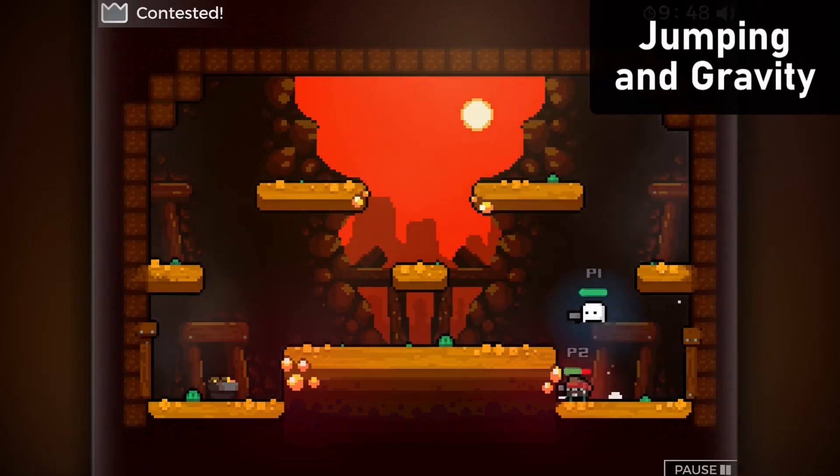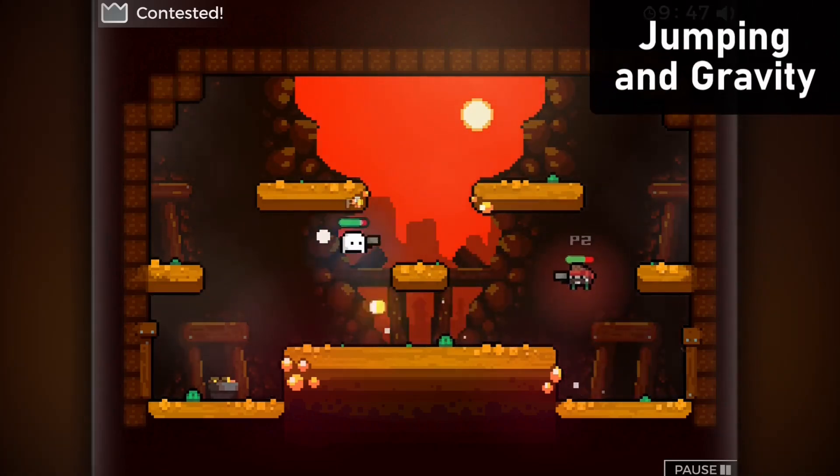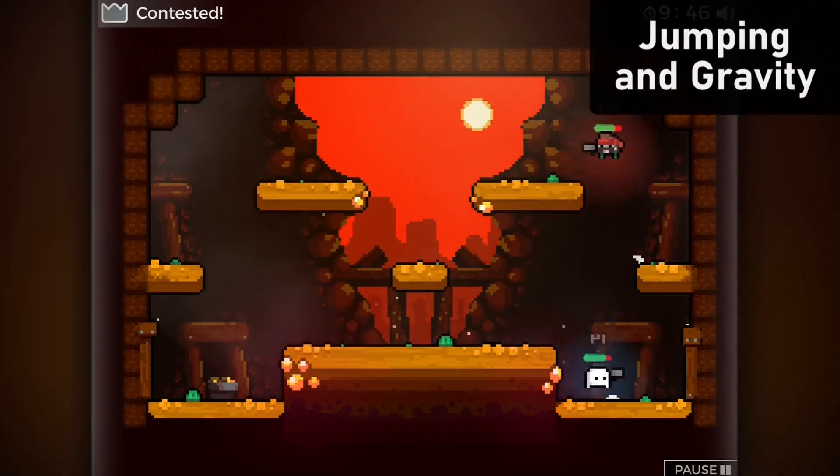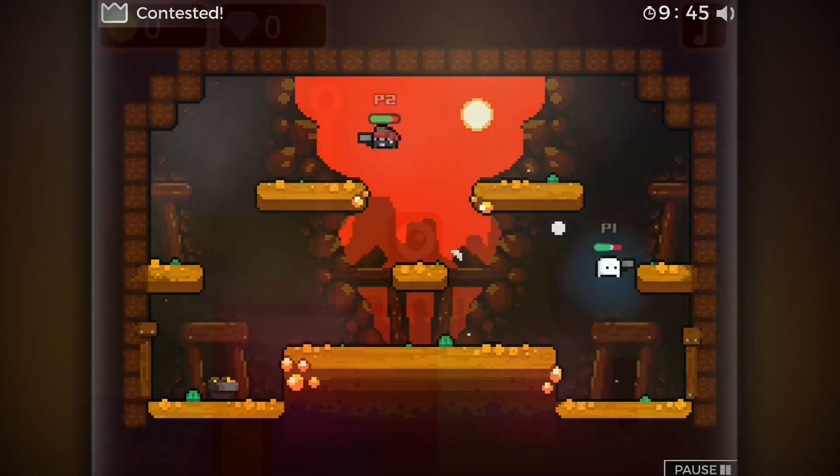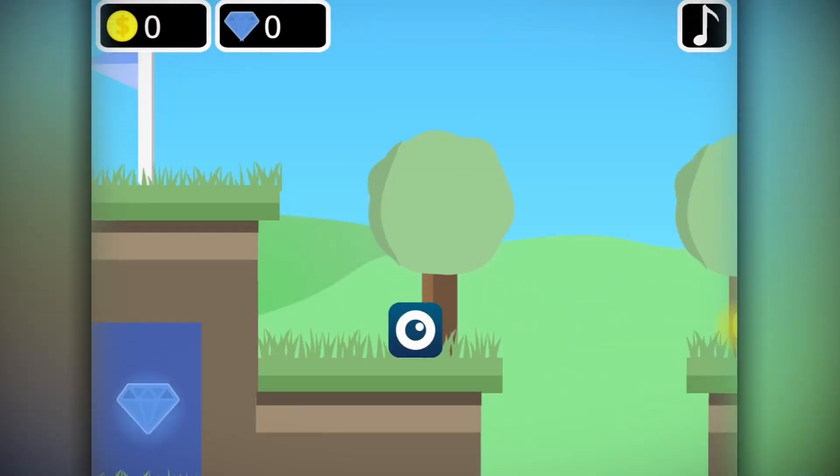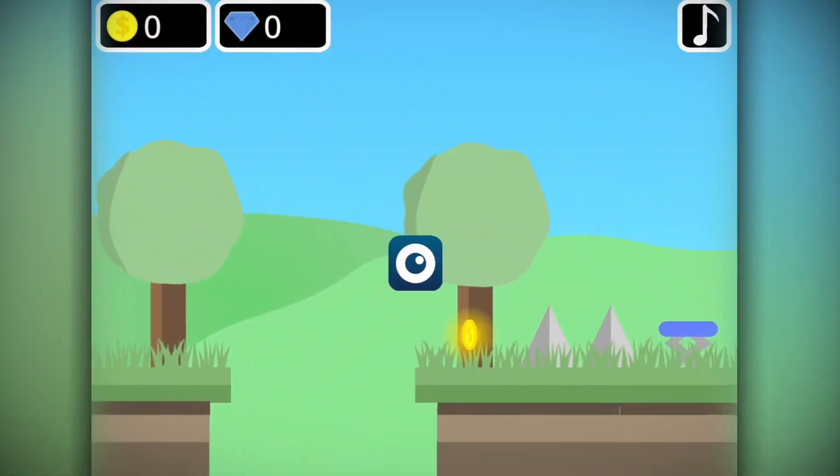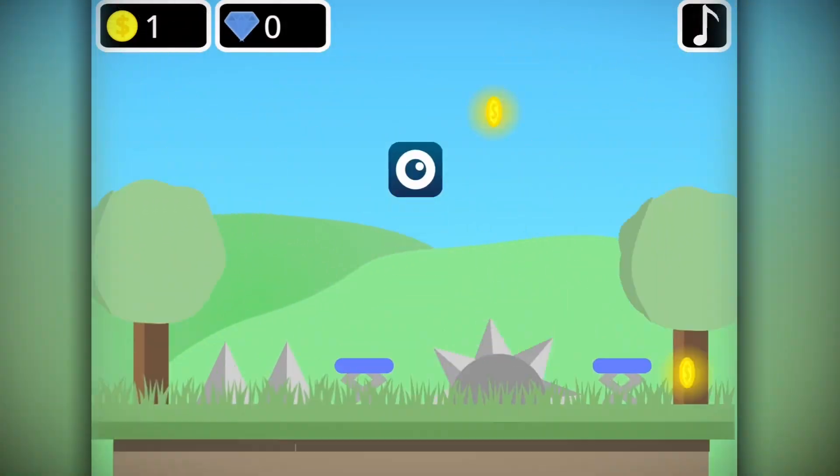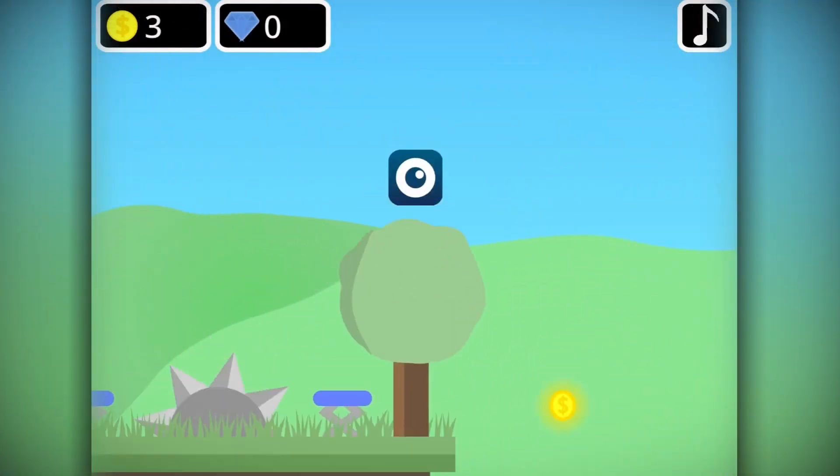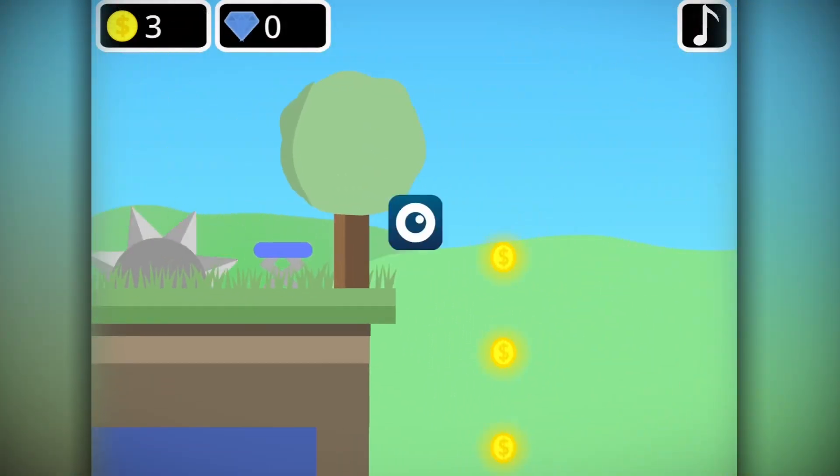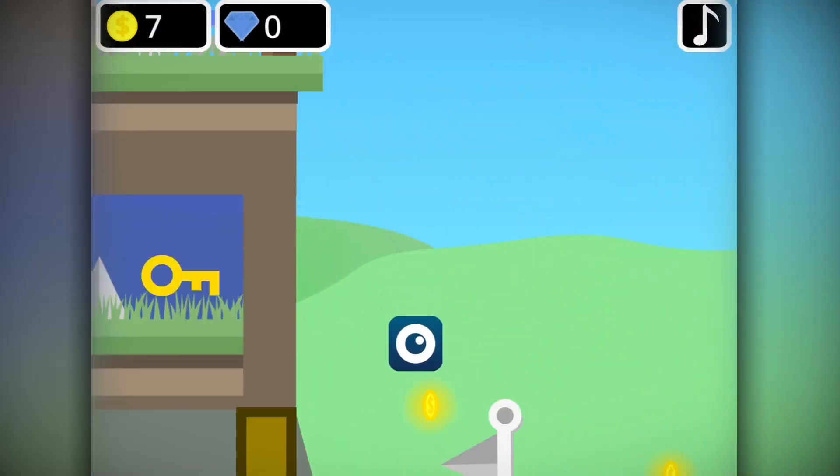This is how you can add jumping and gravity to your Scratch games. This is a must-know for a wide array of games, whether you're trying to build a platformer or even something way harder than that.